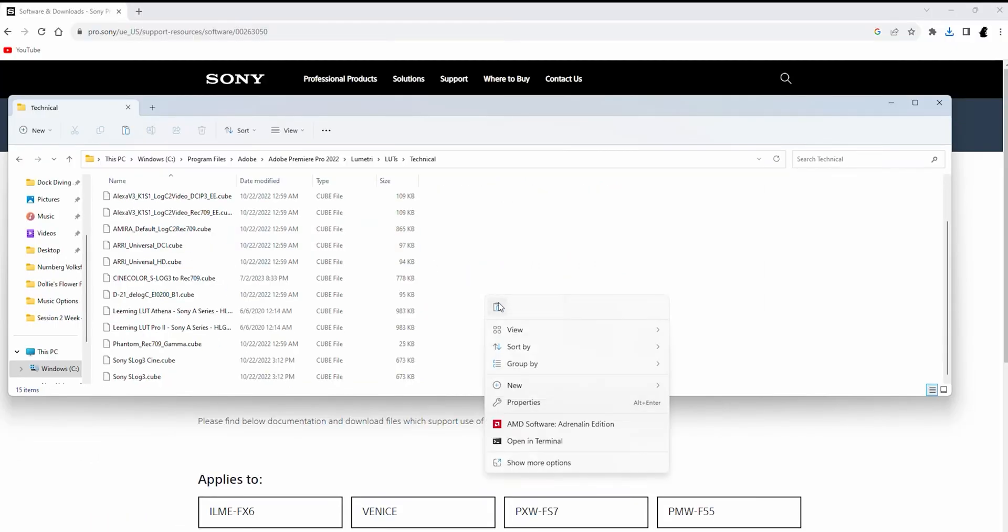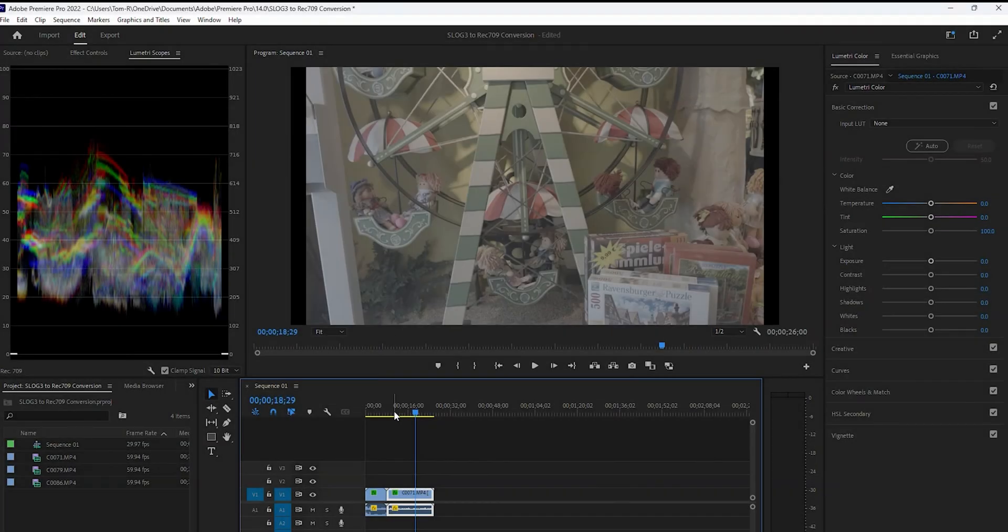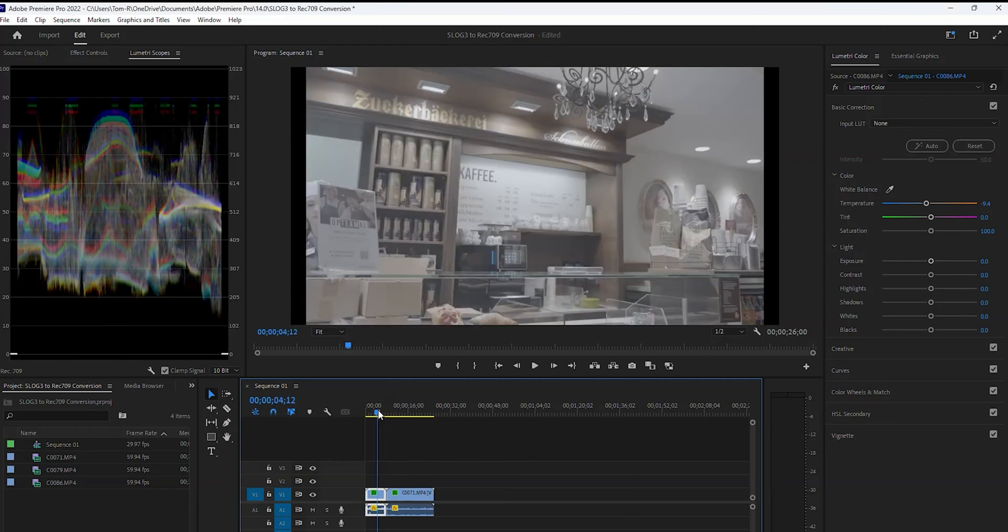Paste here. Now open Premiere. For example purposes, I have two clips here on my timeline that were filmed in S-Log3.